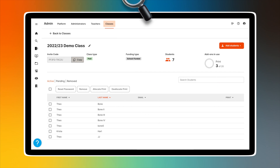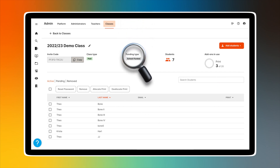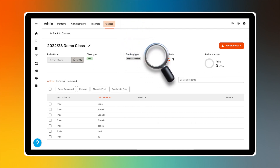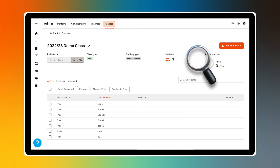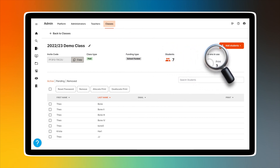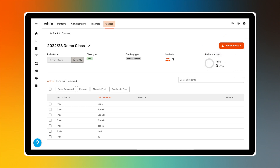Additional information to the right includes funding type, how many students are in this class, and the number of print add-ons. The orange tab labeled Add Students allows you to add students to your class. The process of creating classes and enrolling students is explained in more detail in a separate video.